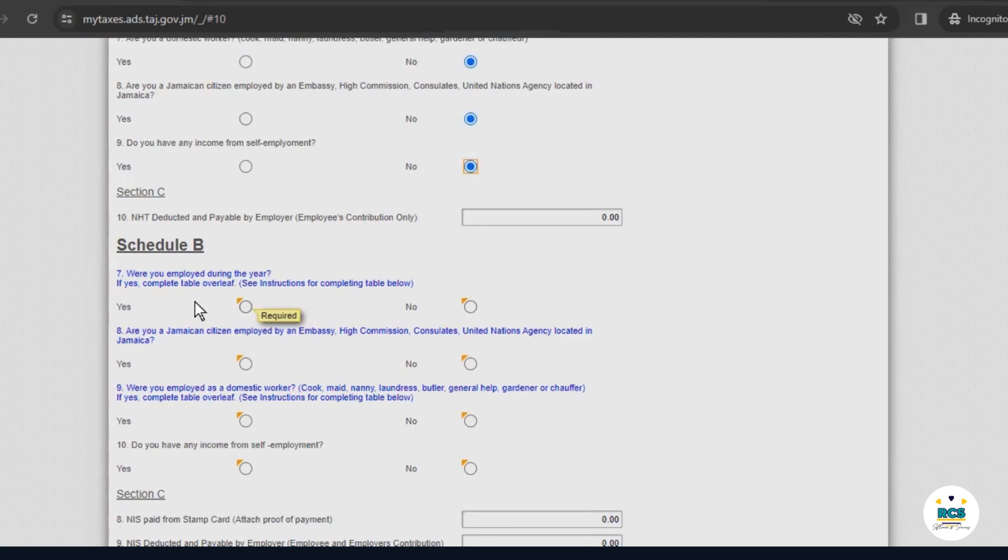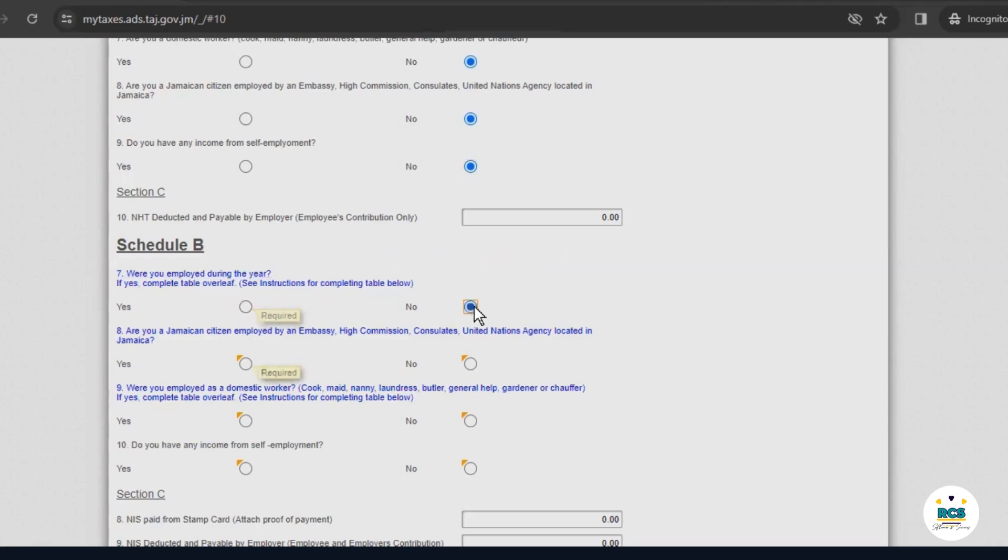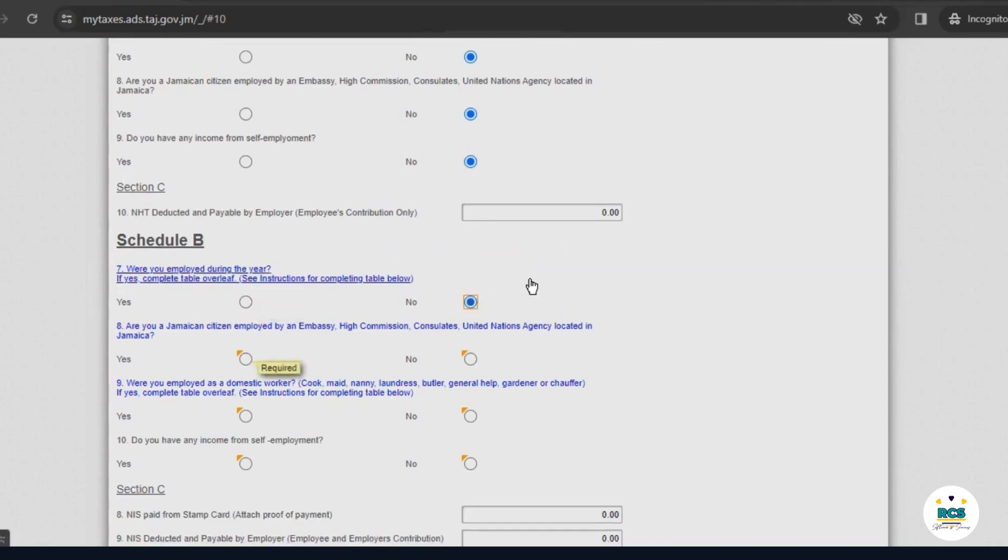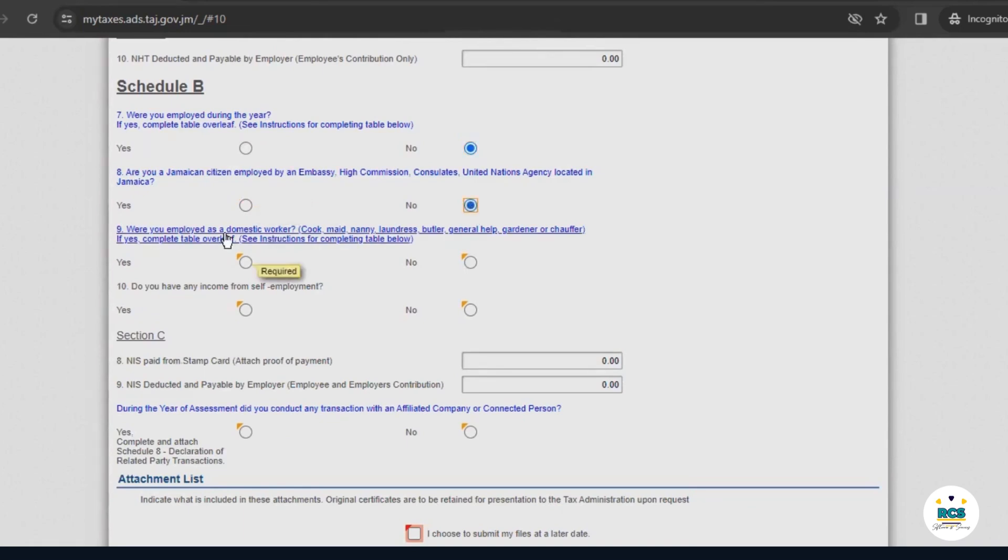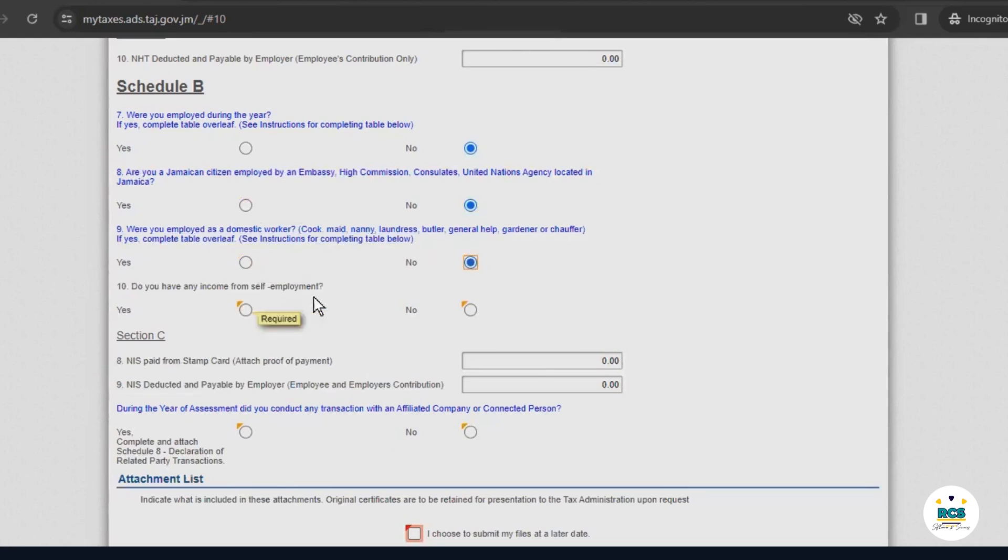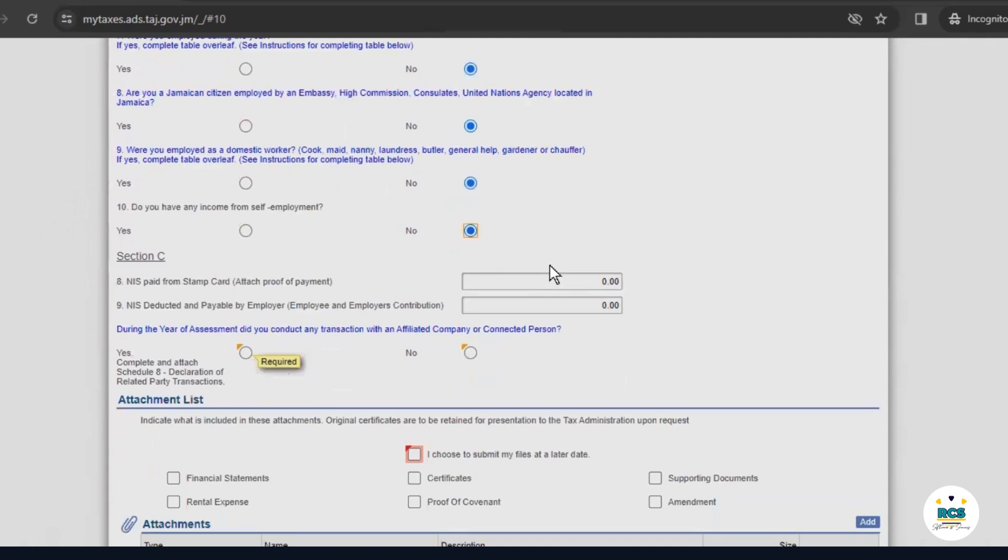It asks, were you employed during this year? And then, you would have to complete a table on the next page if your answer was yes. In this example, our answer is no. Then it asks, are you a Jamaican citizen employed by an embassy? No. Were you employed as a domestic worker? No. Do you have any income from self-employment? No.